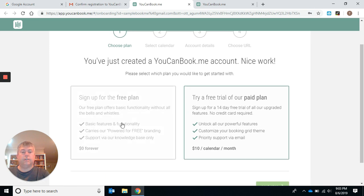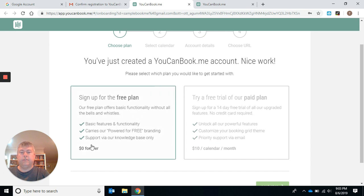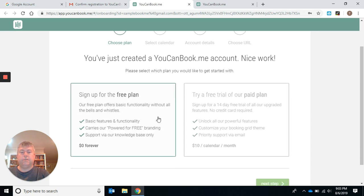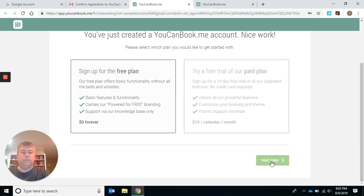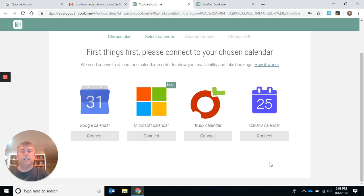You don't want the free trial with paid plan. You want the free one forever and you can always upgrade. Click on that, go to the next step.